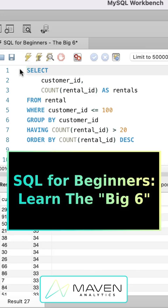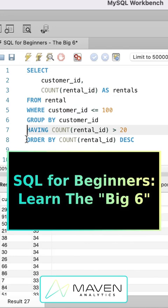So this is the big six of SQL querying. We have select, from, where, group by, having, order by. If you can learn these six things, it really unlocks a lot of potential. So we recommend all beginners start here.